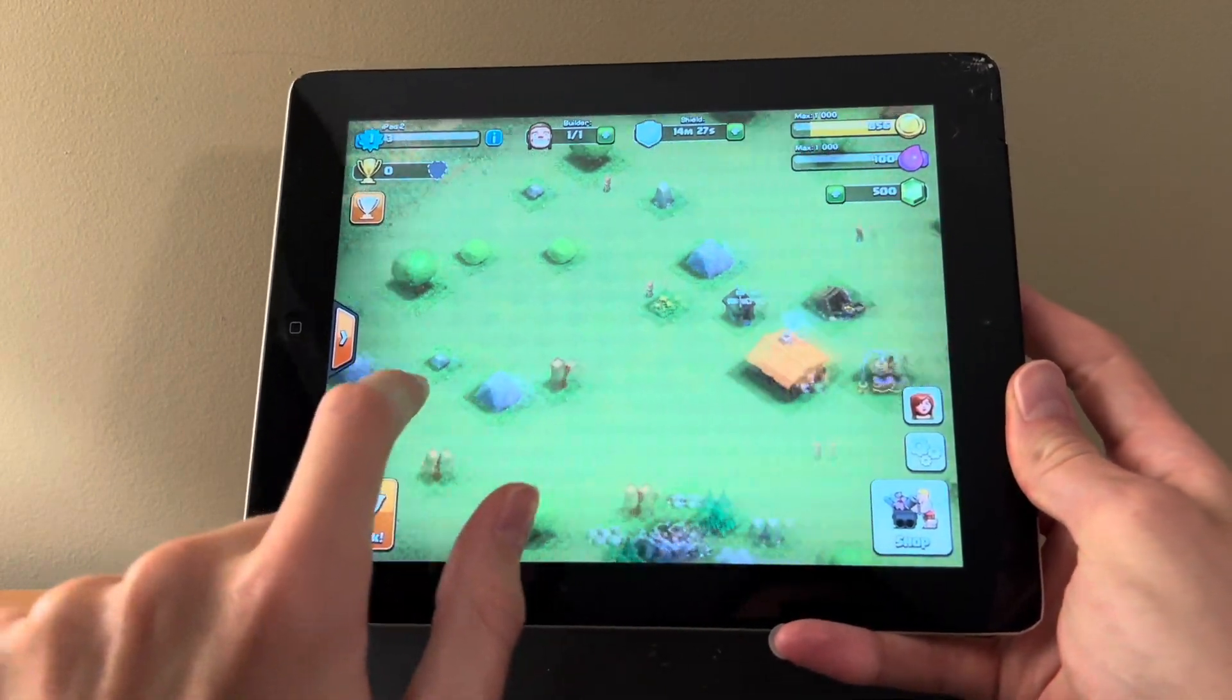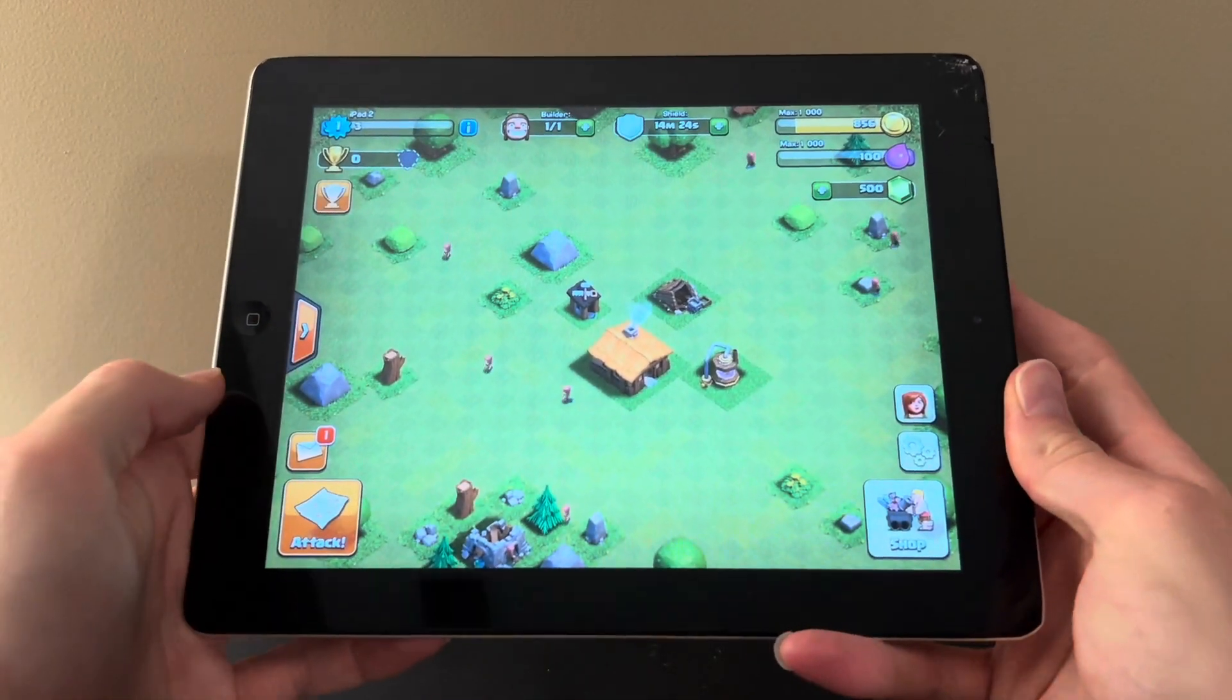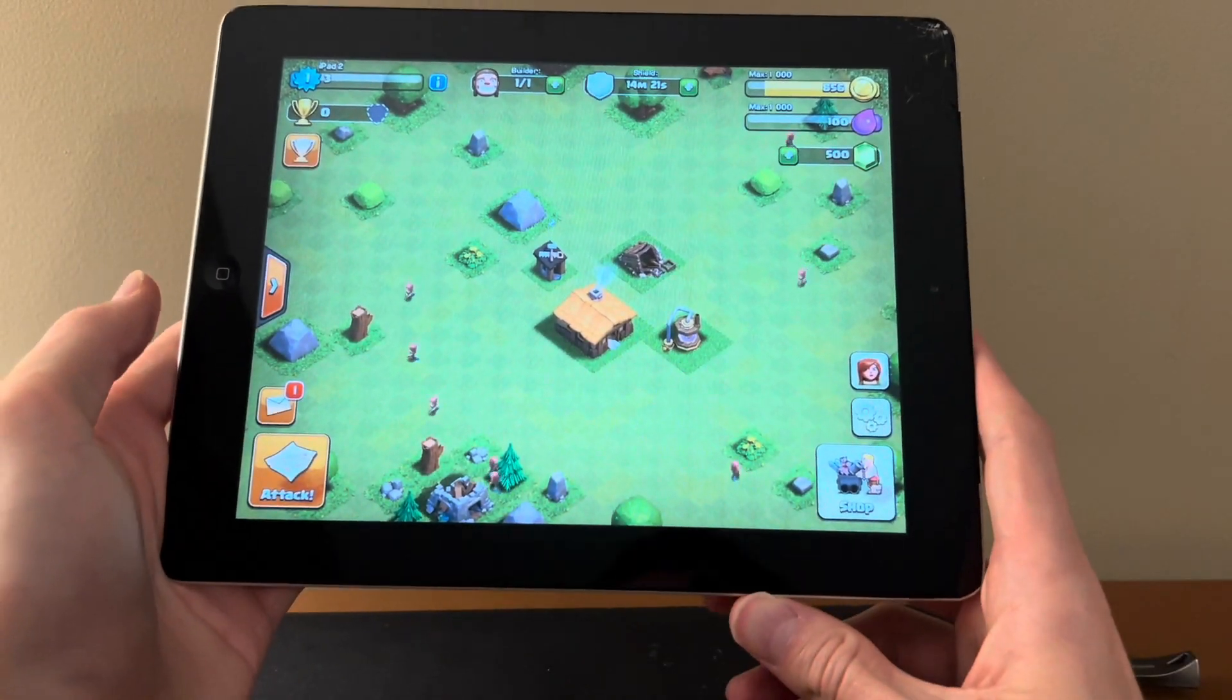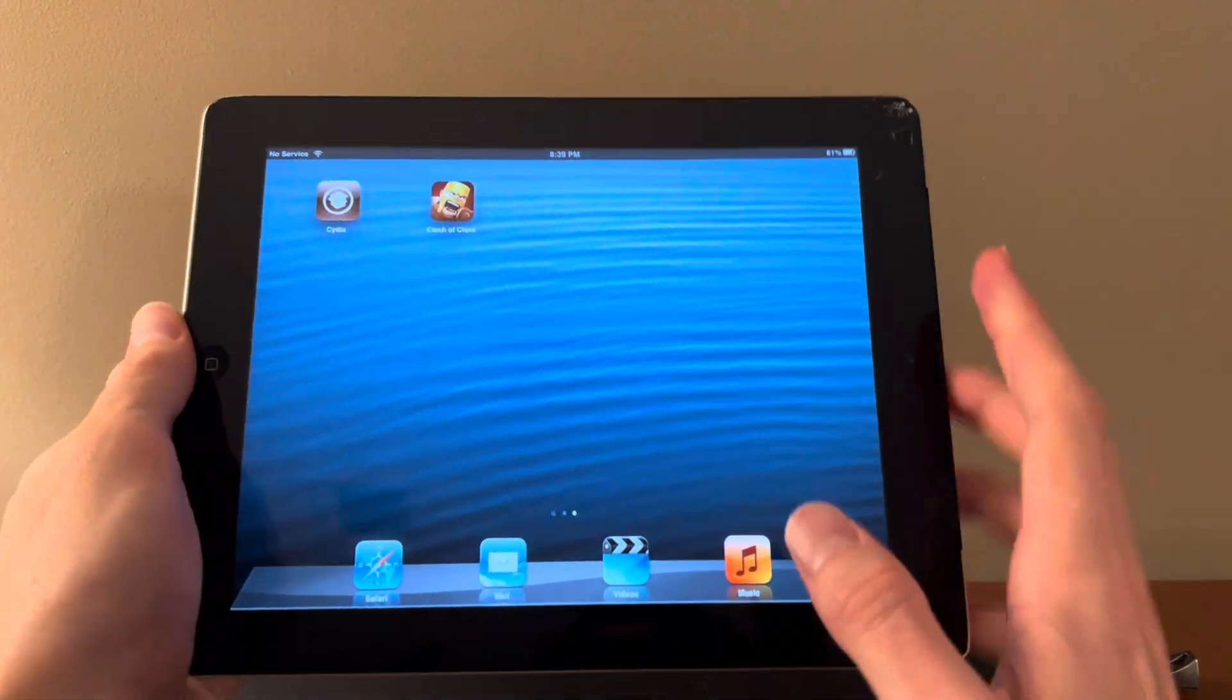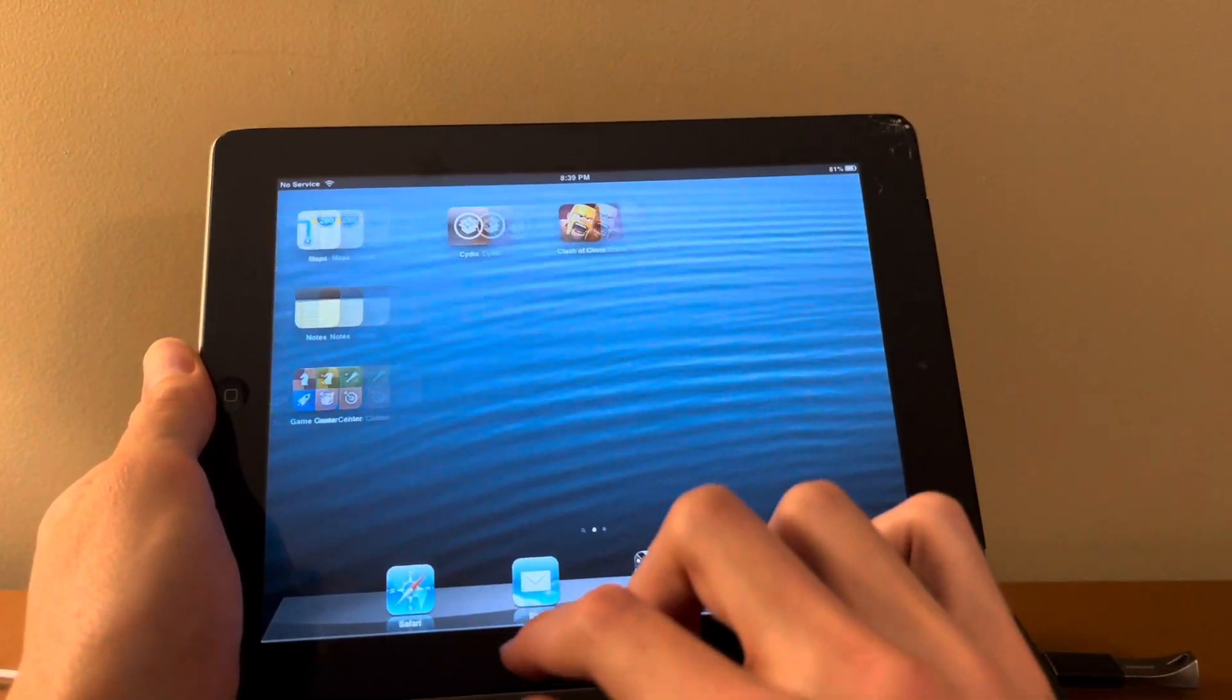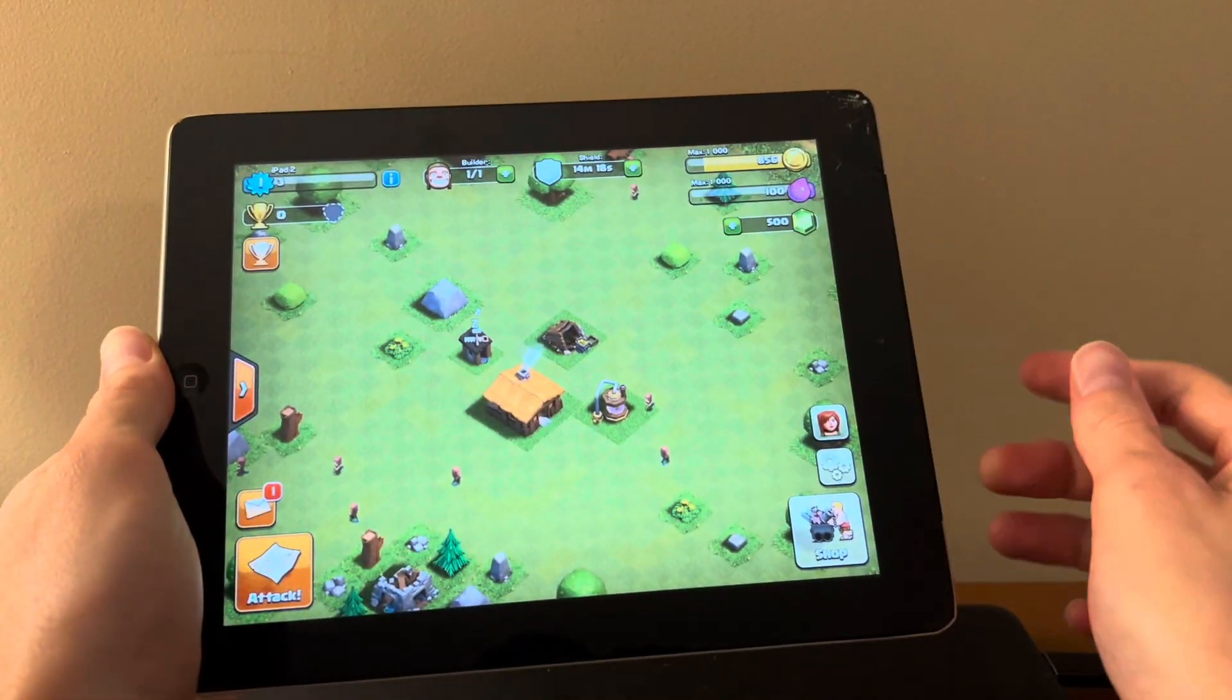If you make it this far and you have some problems, or you don't make it this far and you have some problems, leave me a comment down below and I'll do my best to help you out. I hope you found this video helpful. Again, Clash of Clans on an iPad 2nd Gen running iOS 6.1.3.